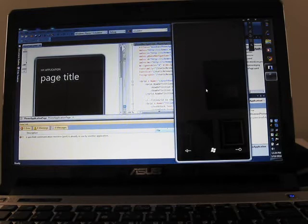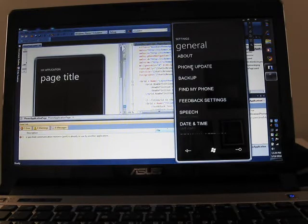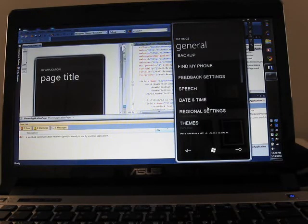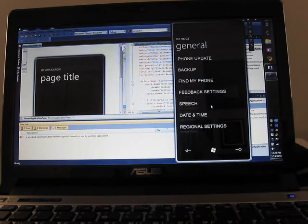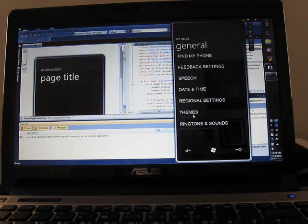Take a look at the settings. We've got About, we've got Update Your Phone, Backup, Find Your Phone, Speech, Date Time, Regional Settings, Themes.